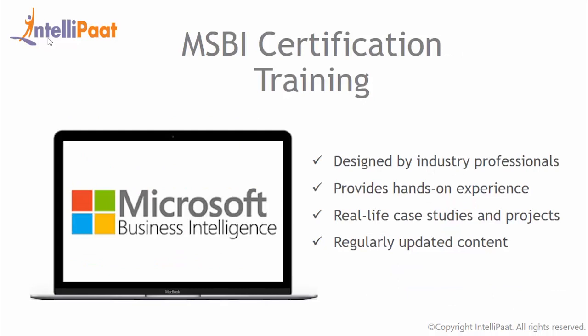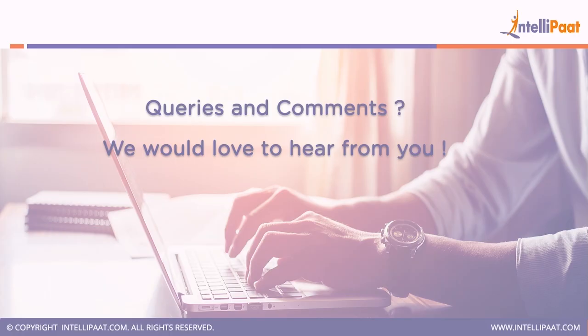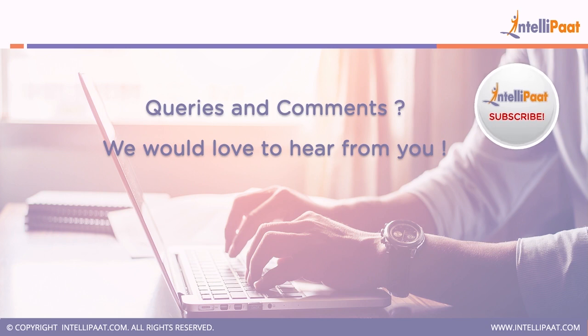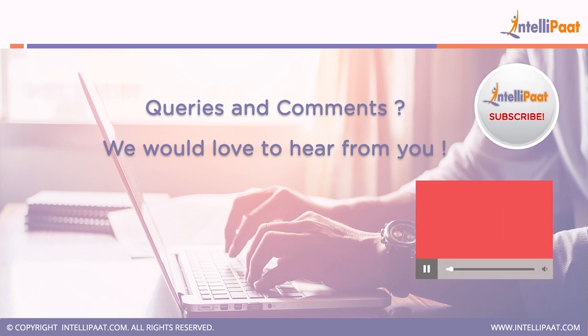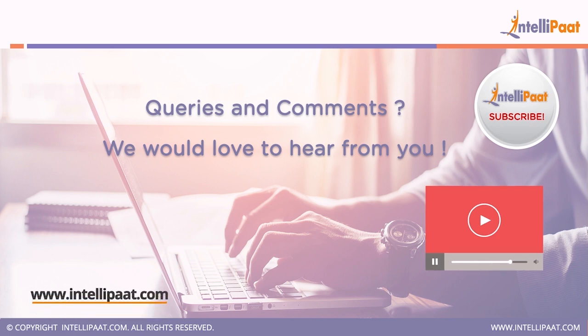If you want to fast track your career in MSBI, join IntelliPaat's MSBI certification training program. Thank you for watching the video. For any inquiries, feel free to contact us. Do like and share it. If you have any questions, comment below and we'll respond to them as soon as possible. Also, do subscribe to IntelliPaat's channel so that you can keep yourself updated on the latest technologies. You can also go through other related videos in our playlist. And for more information, visit our website. Keep learning, keep improving.